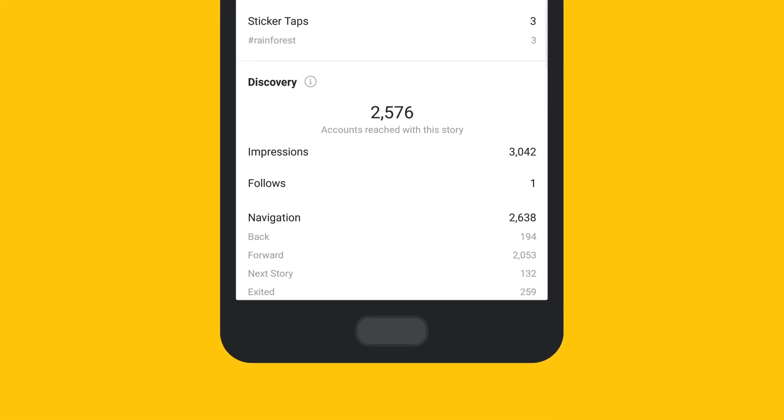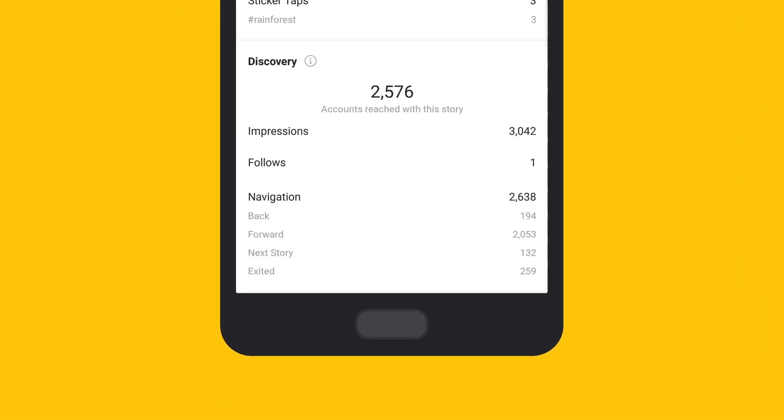Moving down to discovery, we can see the reach and impressions of your stories. It also measures follows, which is the number of accounts that began following you after viewing one of your stories.